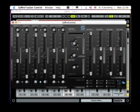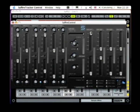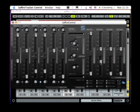Up in the top set of faders here, which relates to the monitors or outputs 1 and 2, only playback software tracks 1 and 2 are up. And down here, on these faders that relate to the headphones which are outputs 3 and 4, only software track 3 and 4 fader is up.